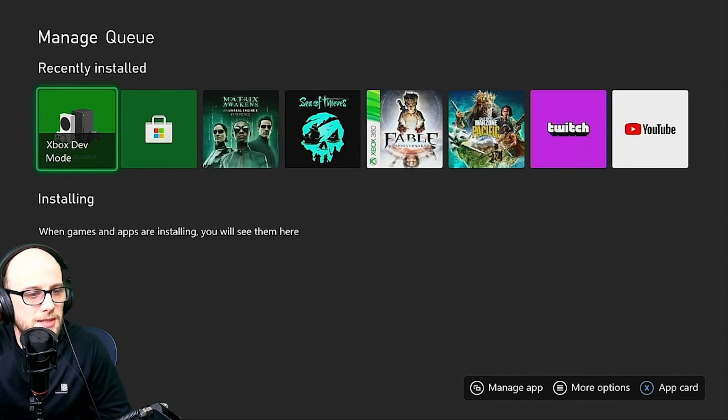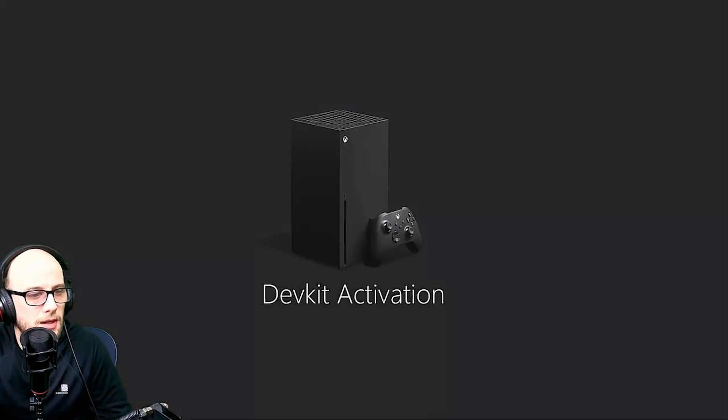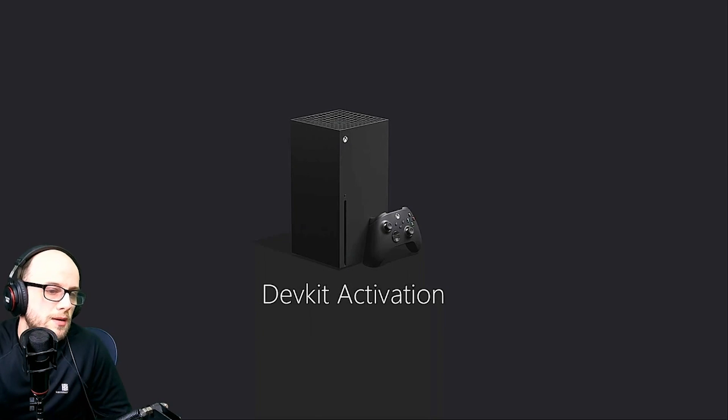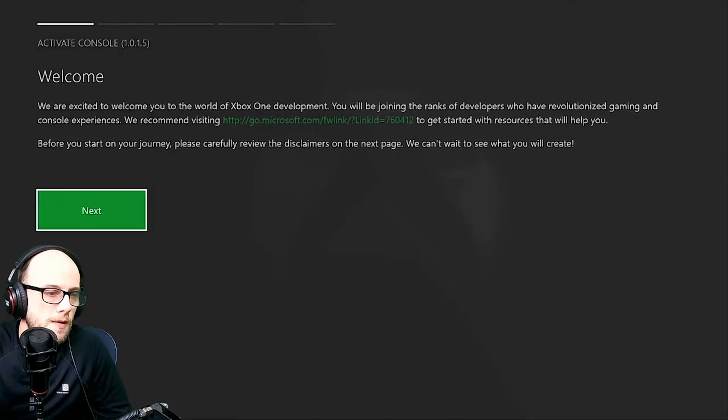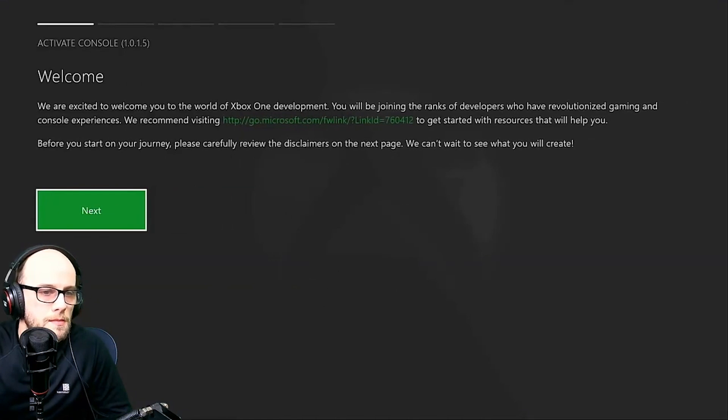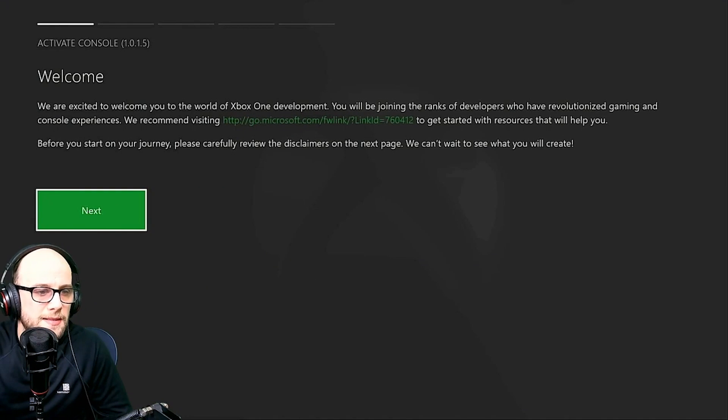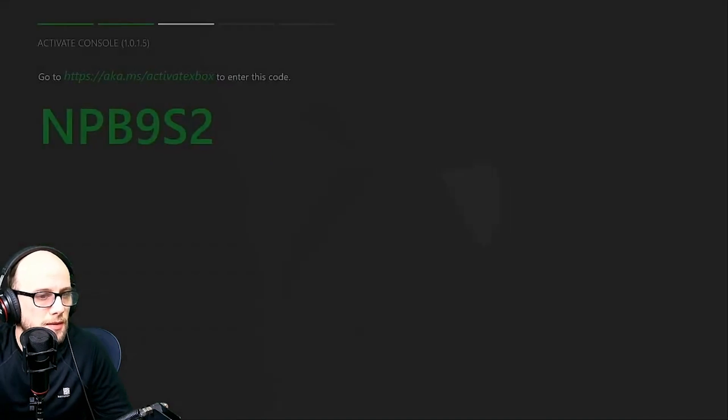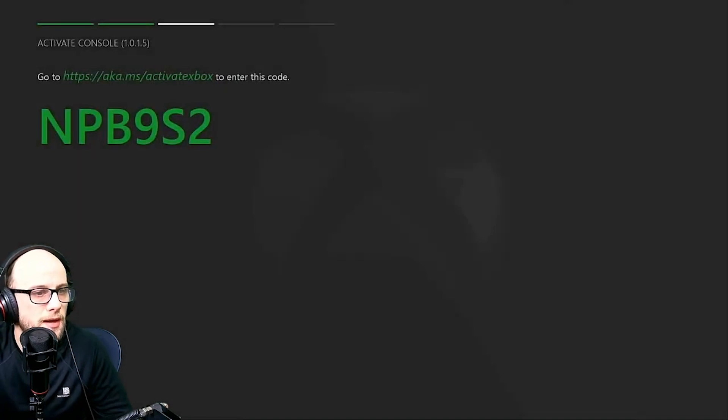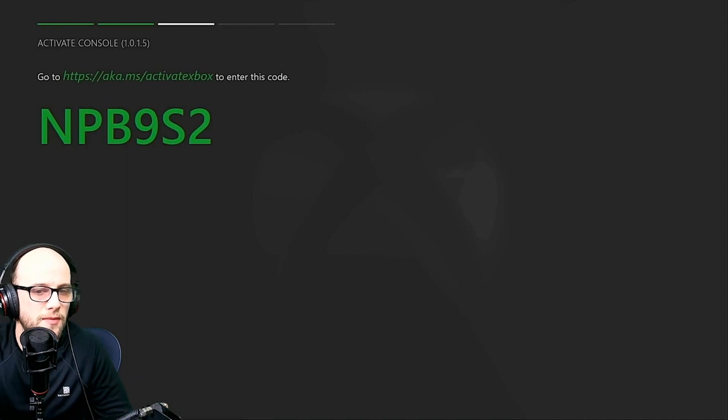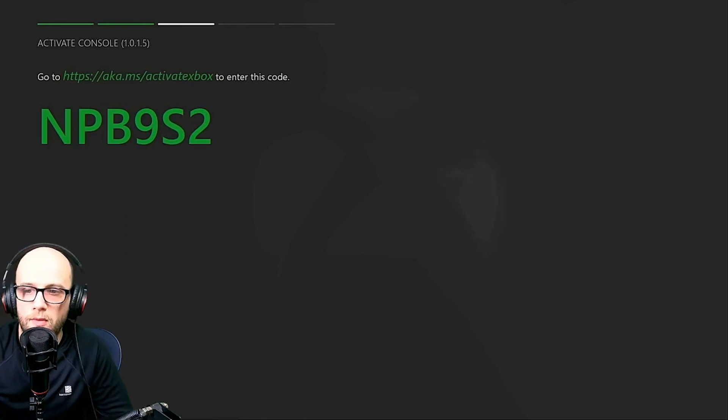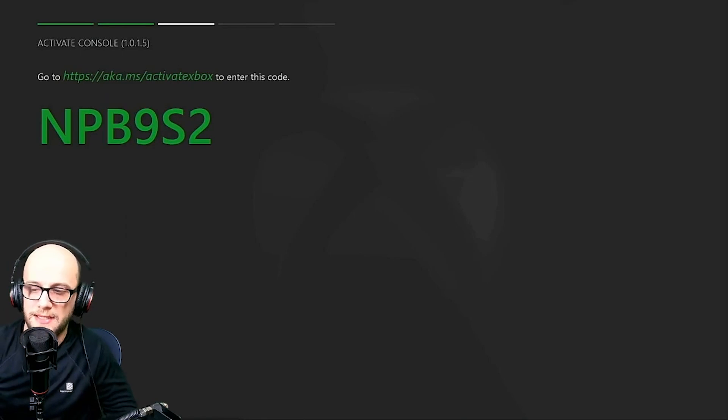Once that's installed, click it to open it. It's going to open the dev kit activation. Click next. So keep clicking next until you get to this screen here, which is the activate console screen. It'll give you a little number here and a code. And then this is where we move over to the PC.